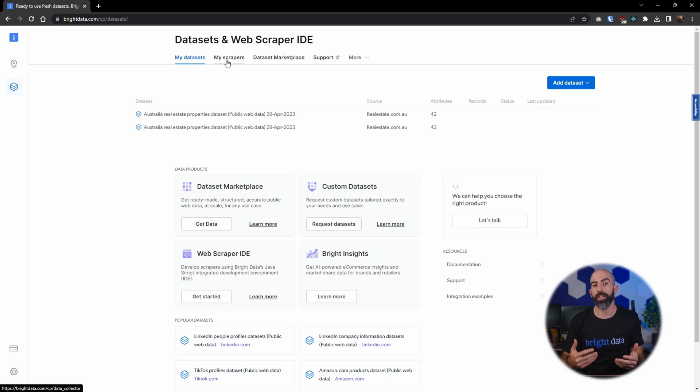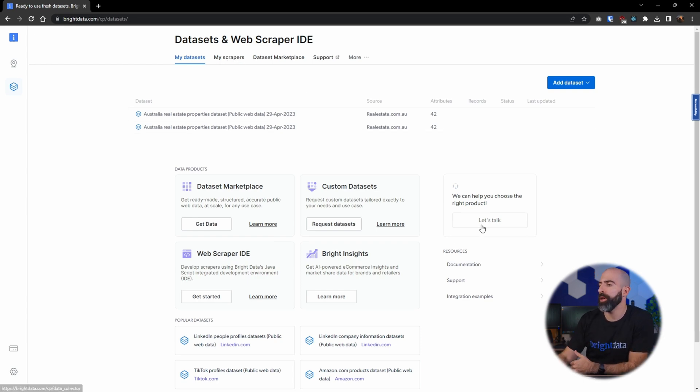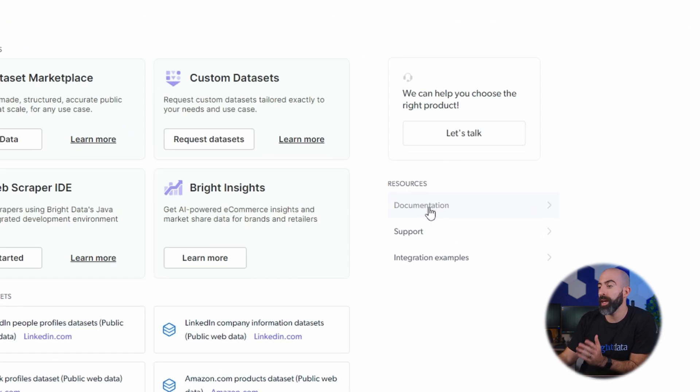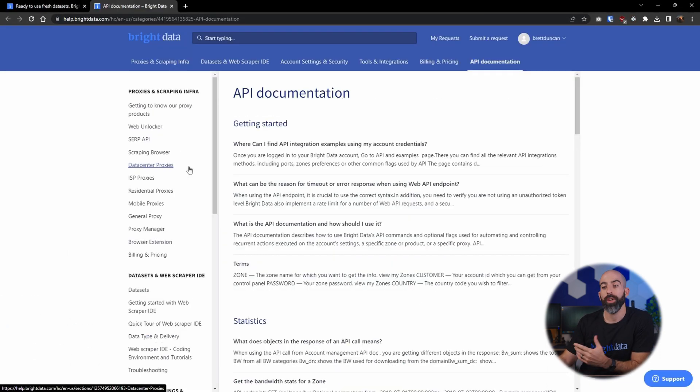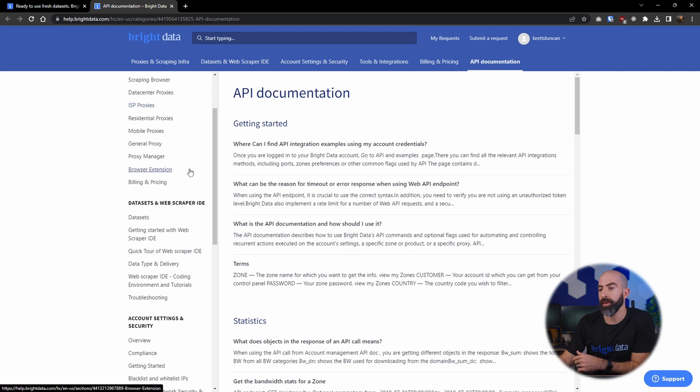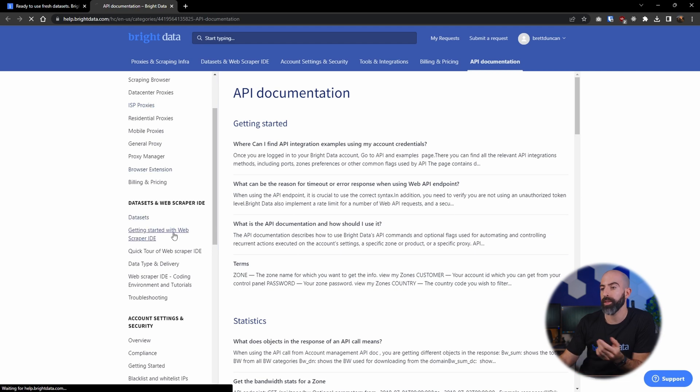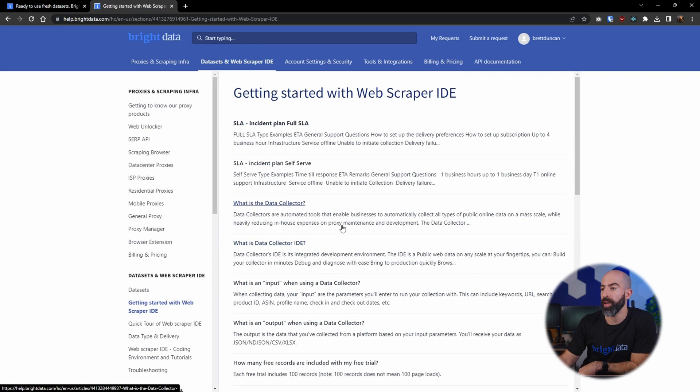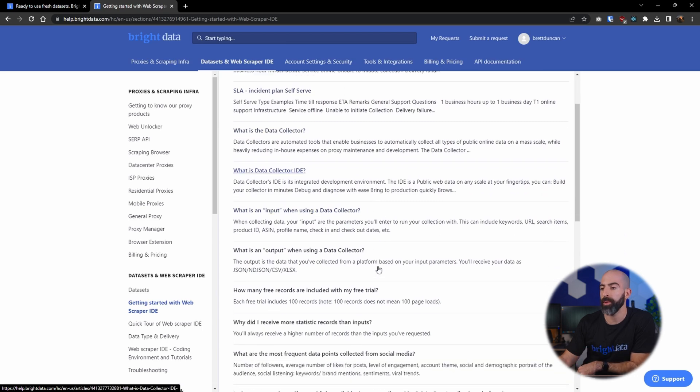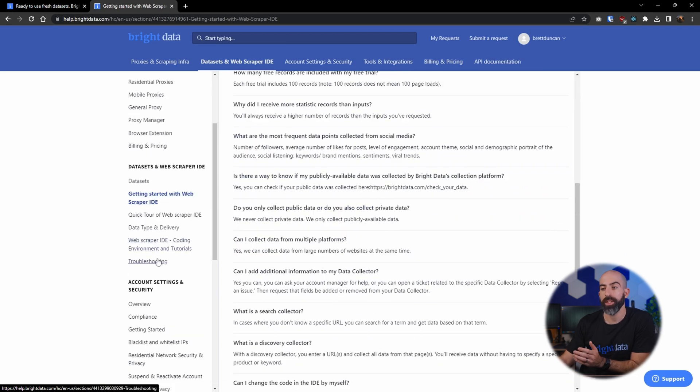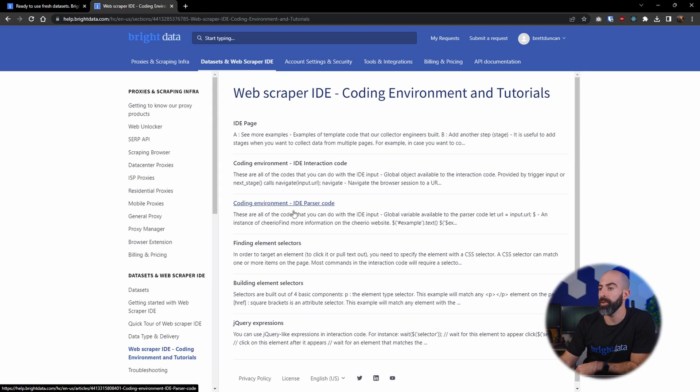Now if for any reason you have trouble with your web scrapers, you can go over to the documentation located over here under resources, and the documentation is actually really good. From here it's broken down by different categories, and for example if we want to get started with the web scraper IDE, there's all kinds of subcategories here to help us get started.